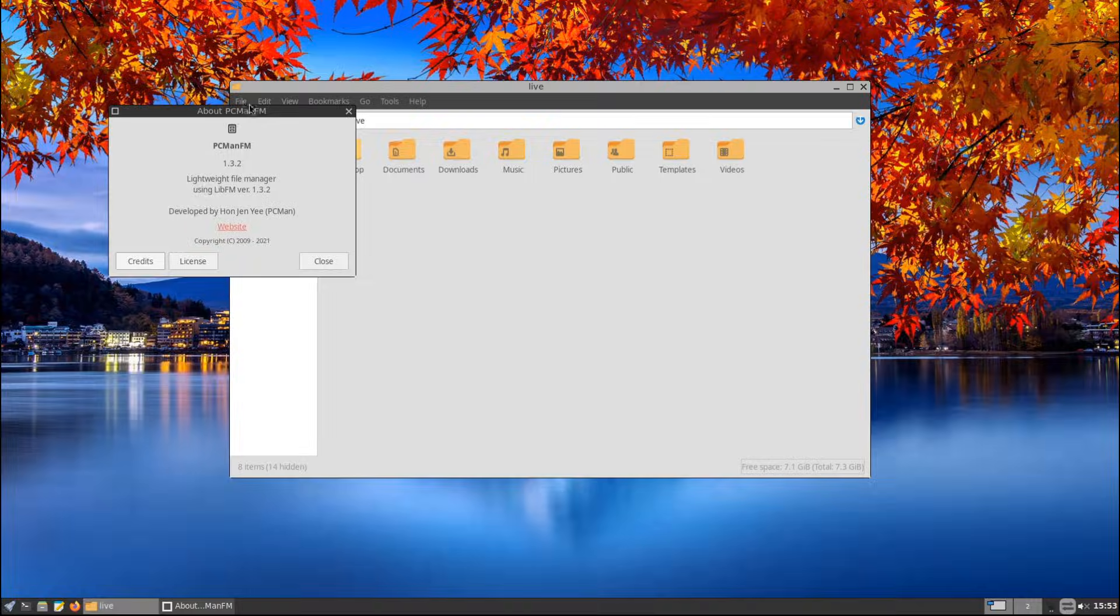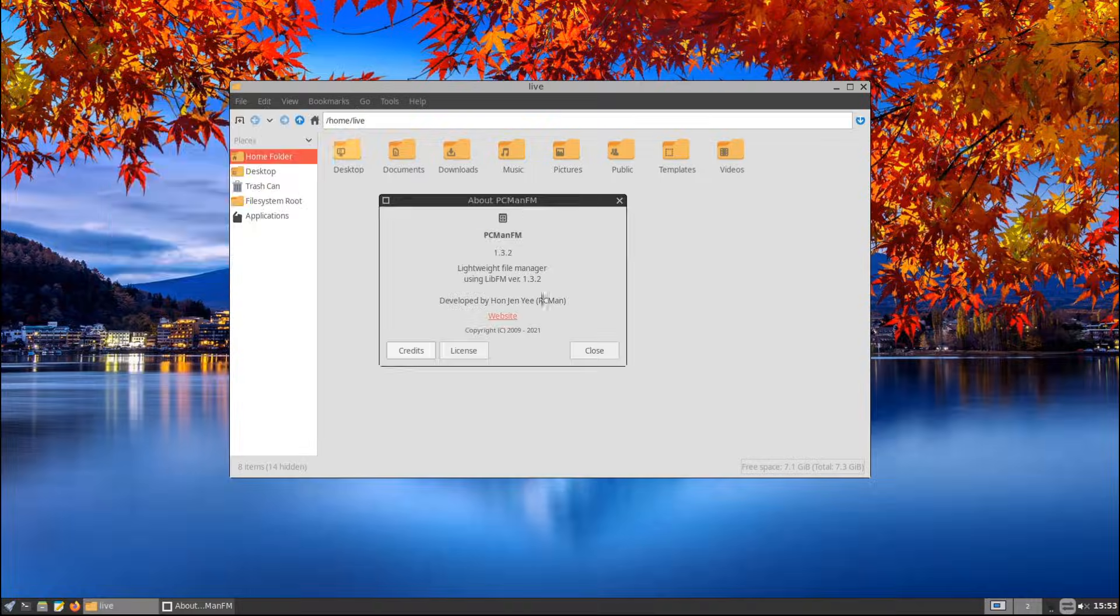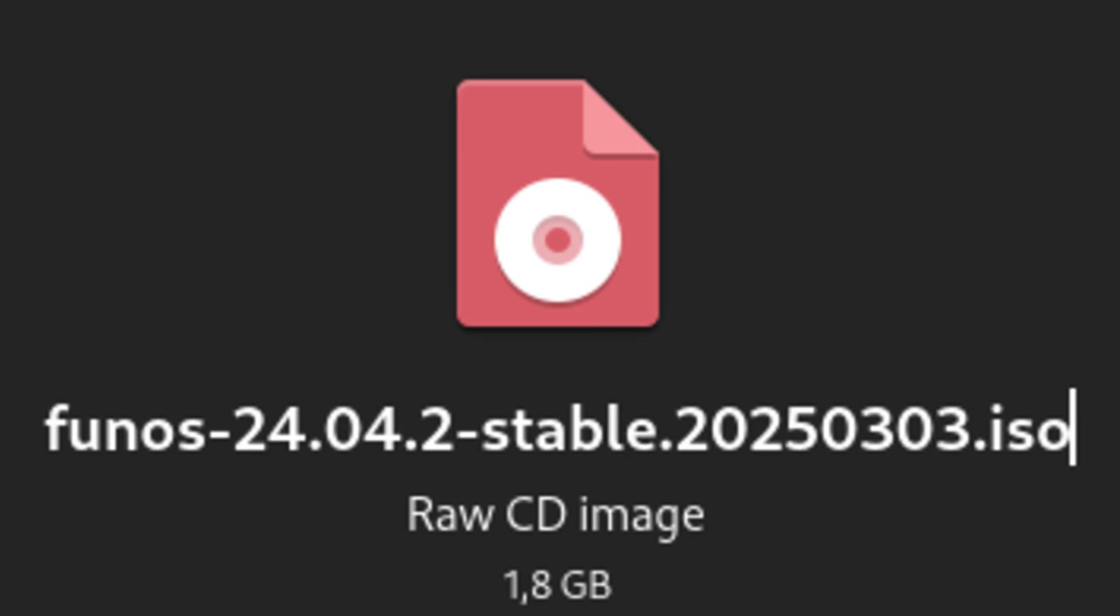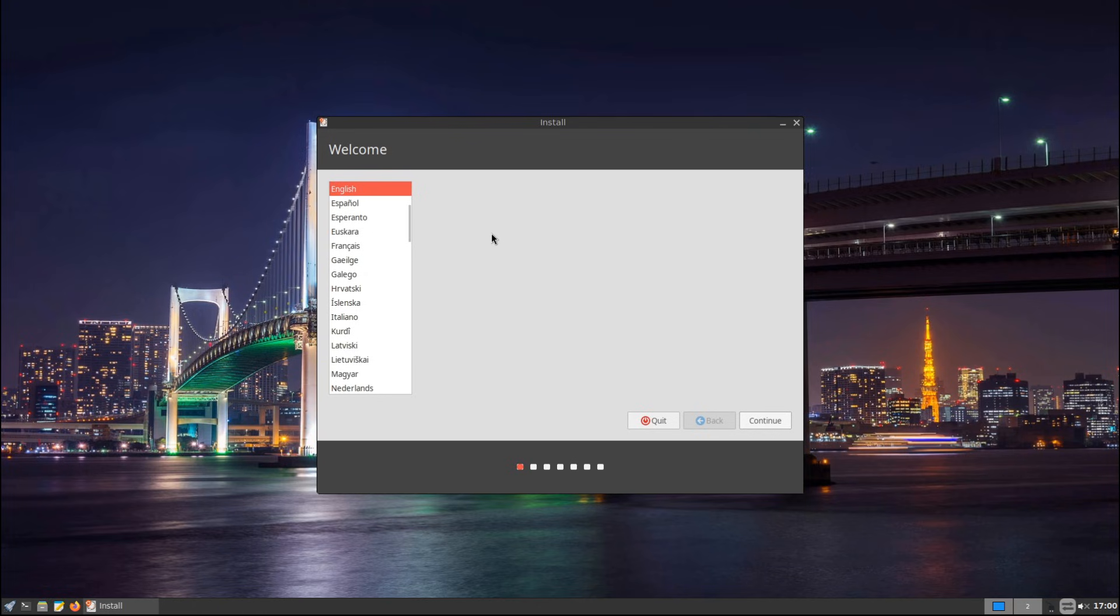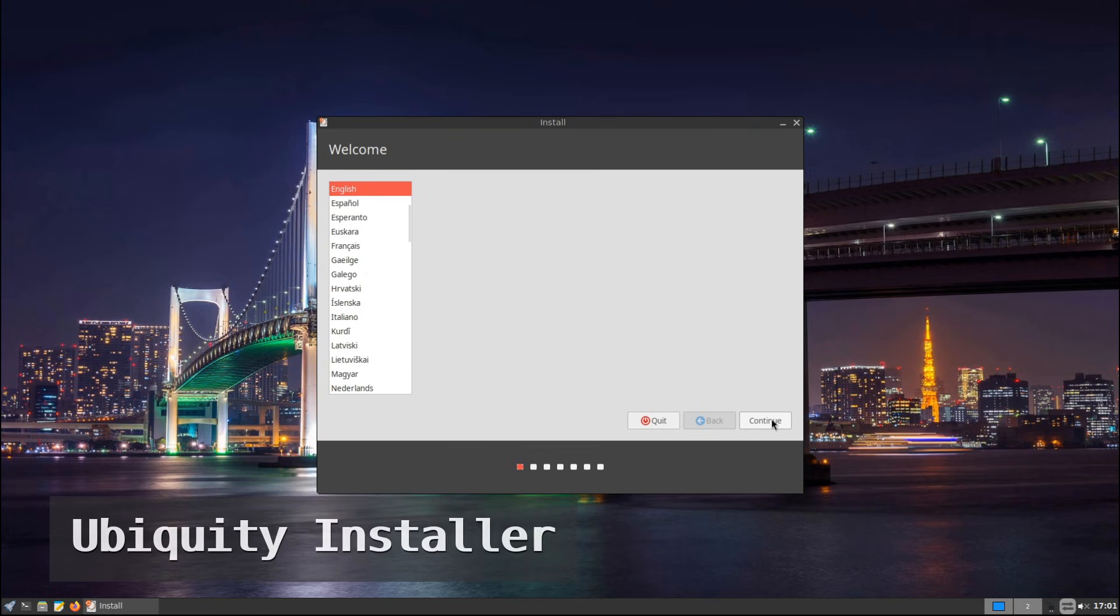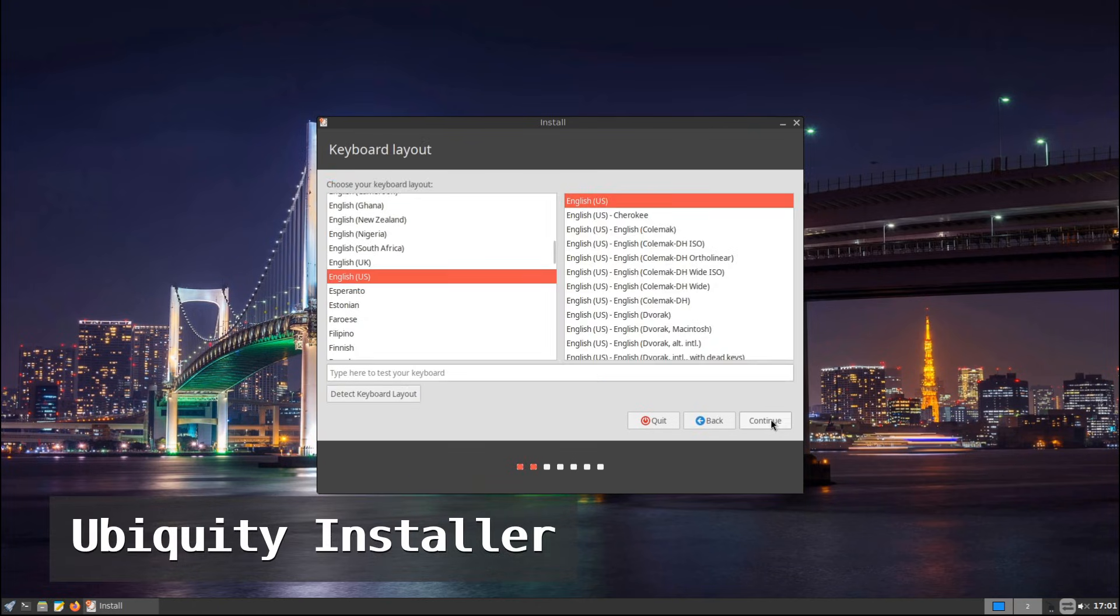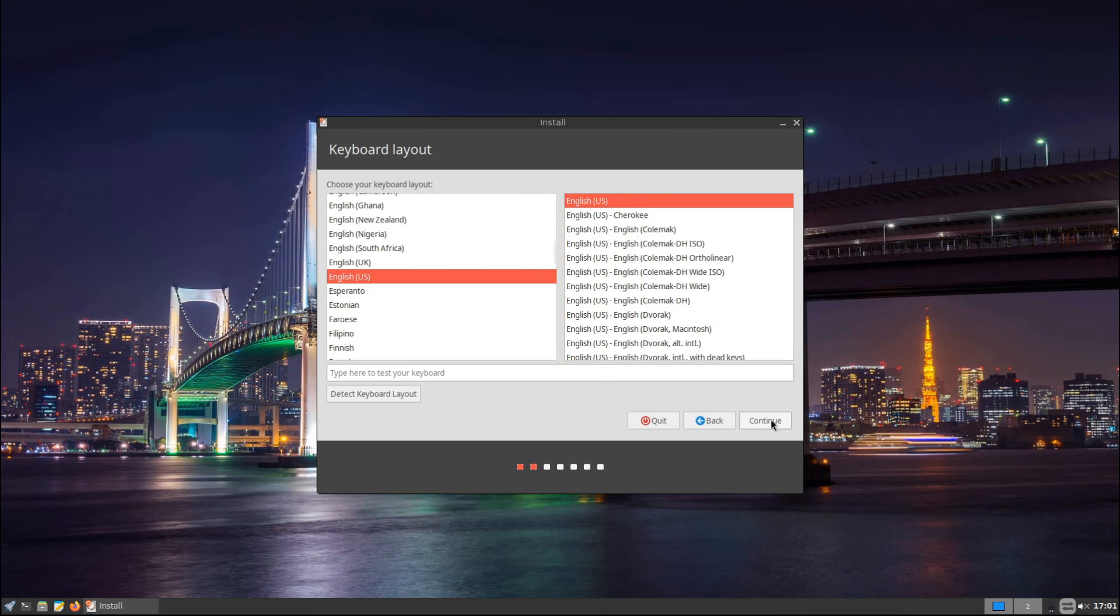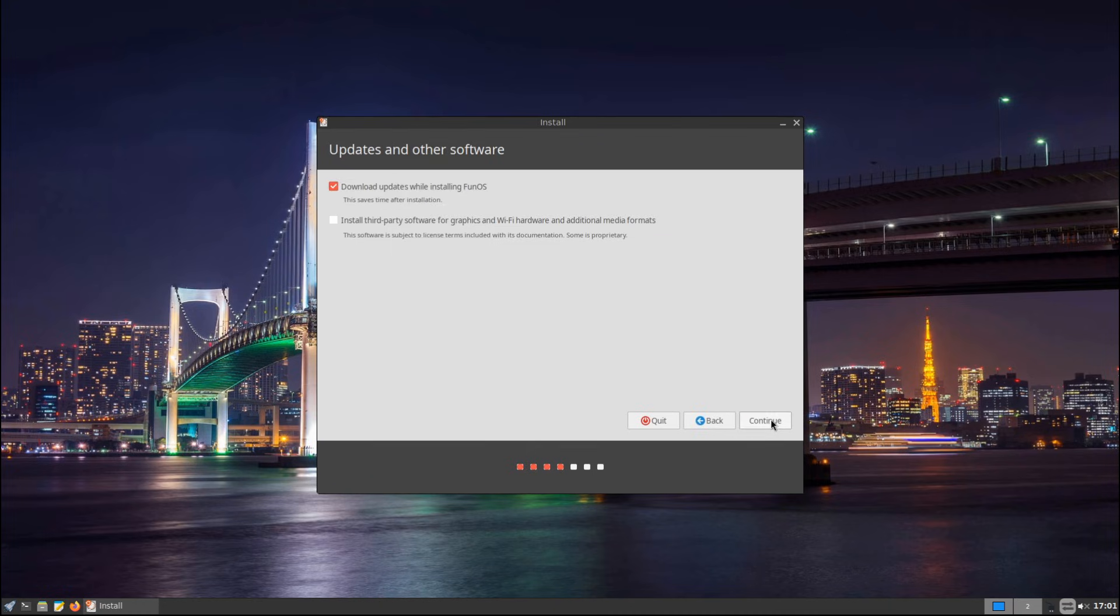The Fun OS installation file is around 1.7 gigabytes, which makes it easy to download and install even if you have slow internet. Installing Fun OS is simple thanks to the Ubiquity installer, which is the same installer used by Ubuntu. It supports BIOS legacy and UEFI systems, and it even works with Secure Boot, which is great for newer hardware.